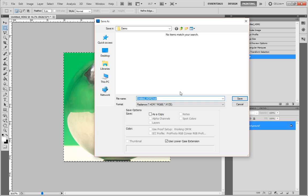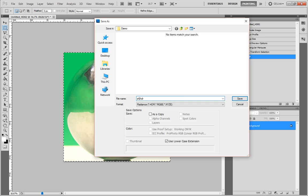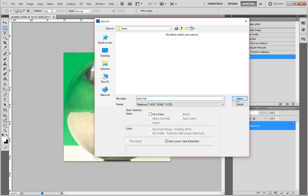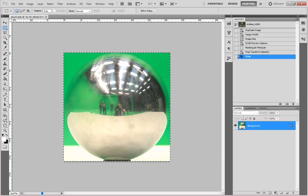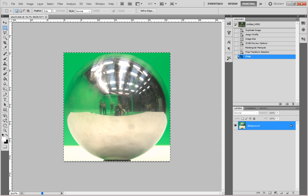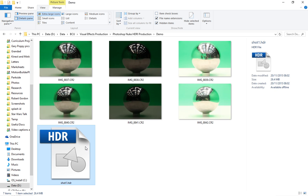In fact, I'll just call it shot one. And just go save. And then it would have saved that image out. So, and you can see it. There we are. We've got our HDR image here.